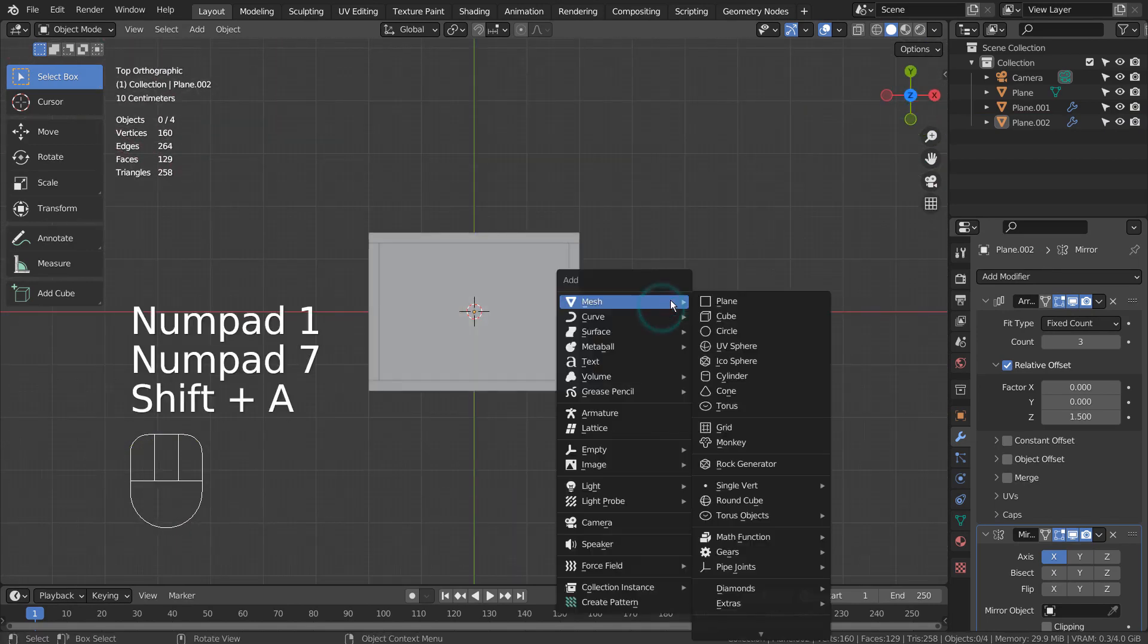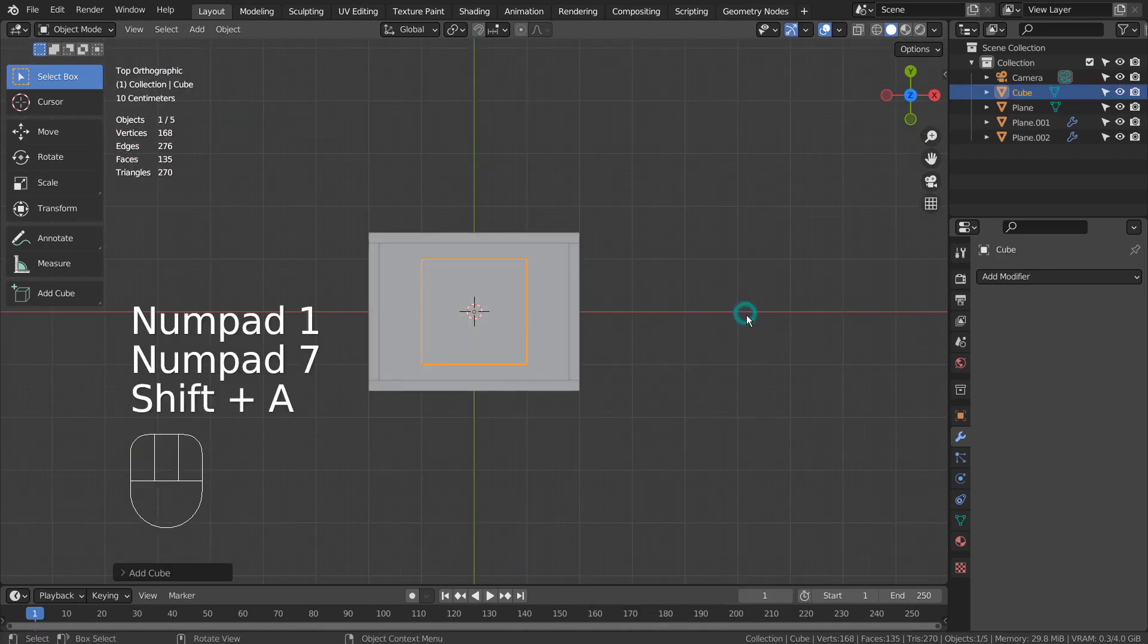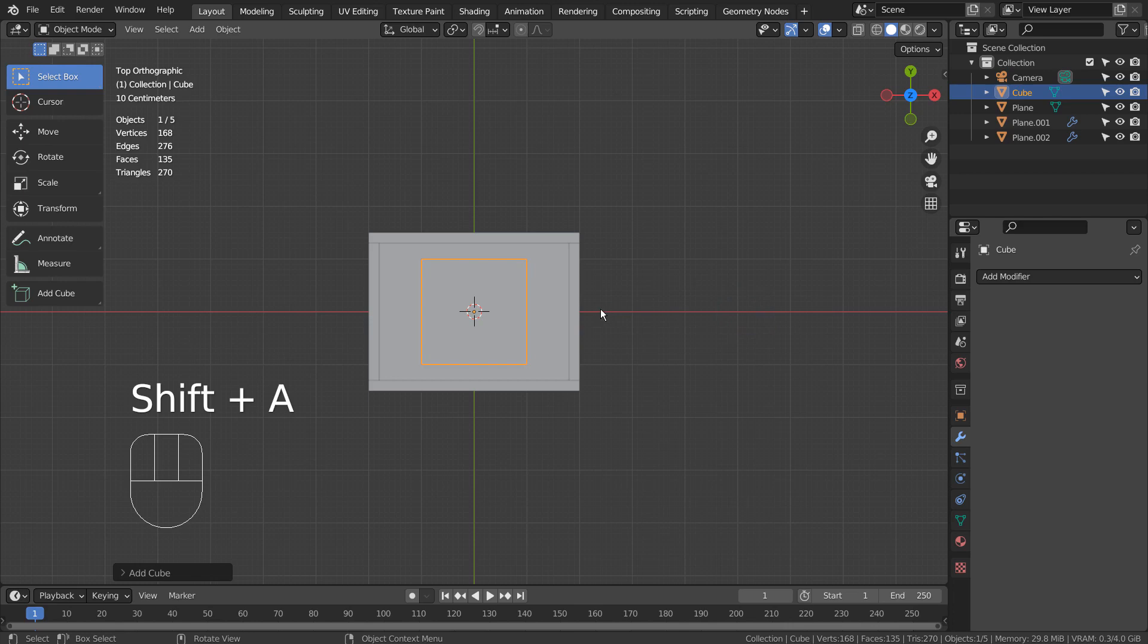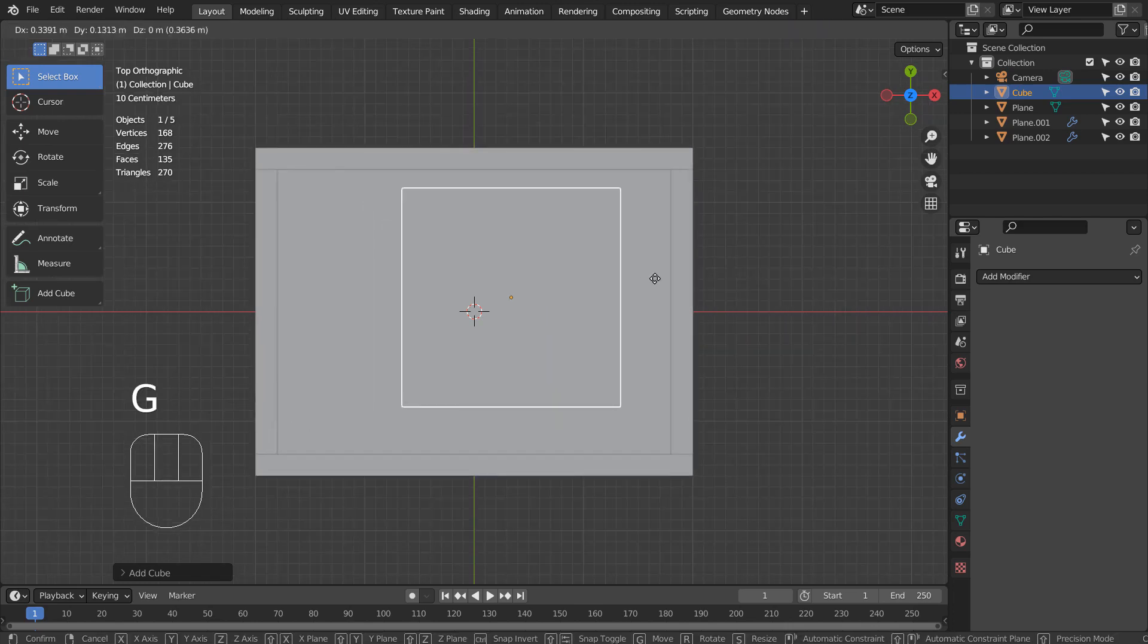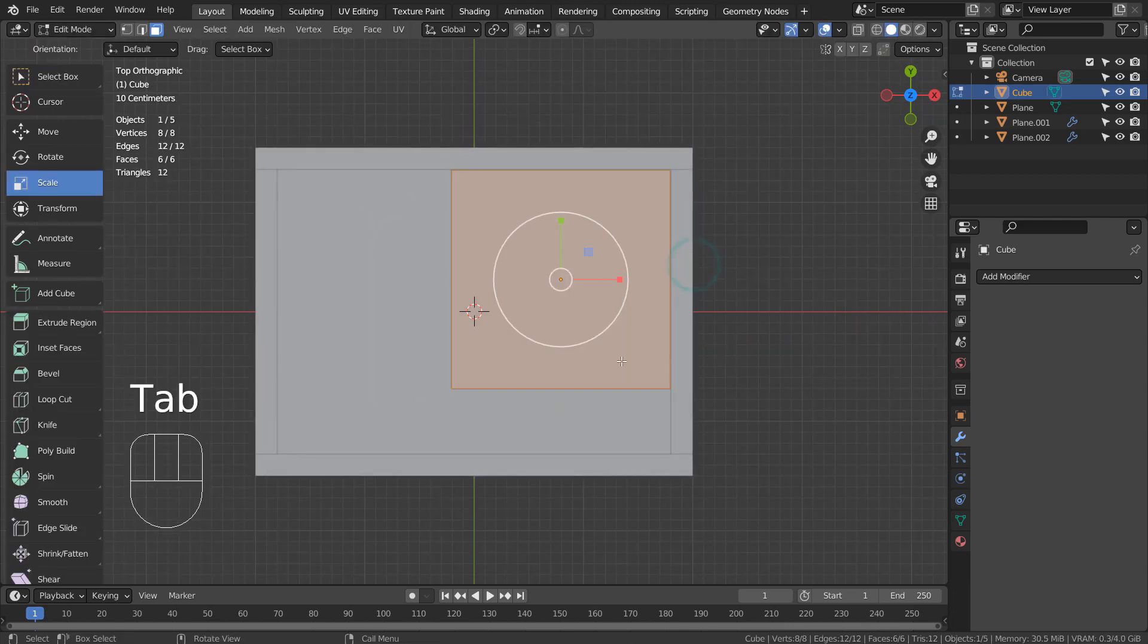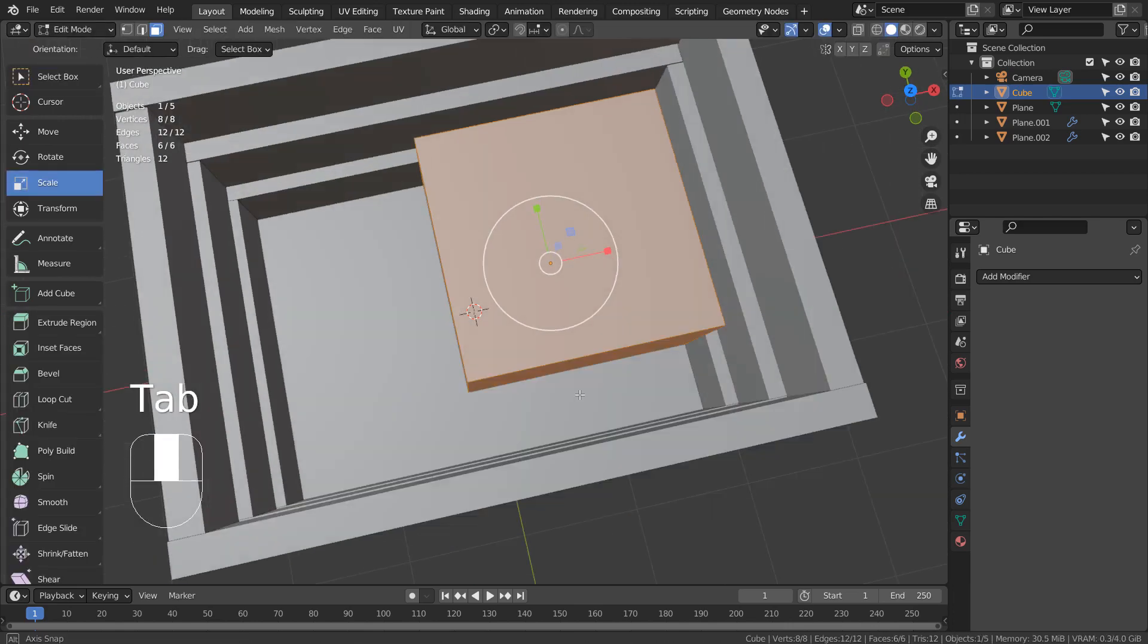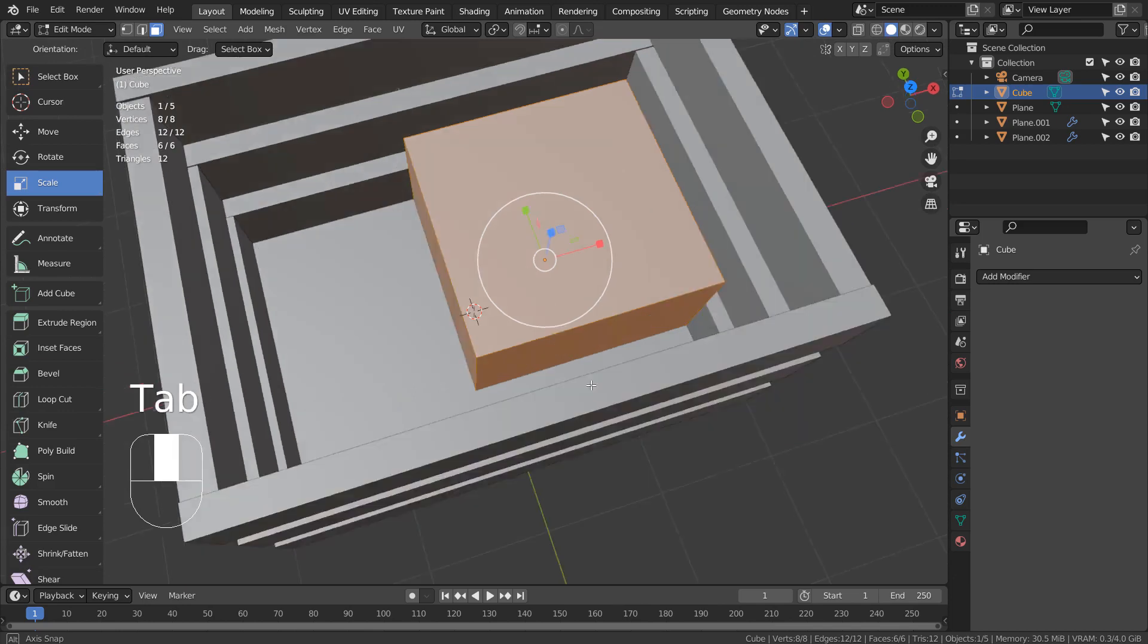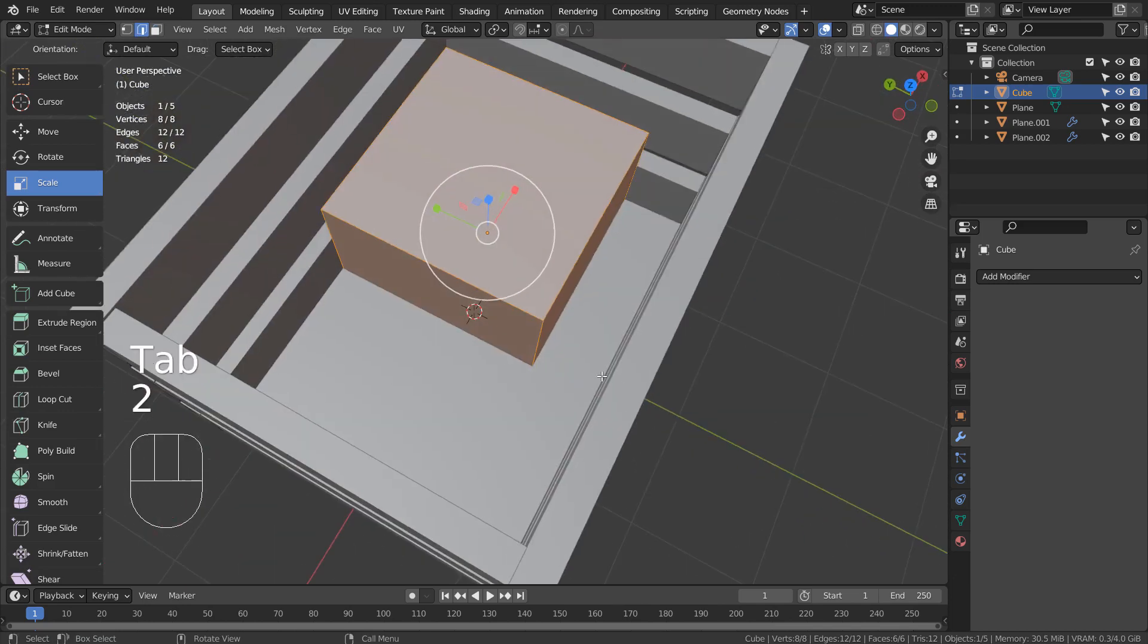Let's create a cube and move it to the corner like this. In Edit Mode, type 2 to edge select, and select this edge.